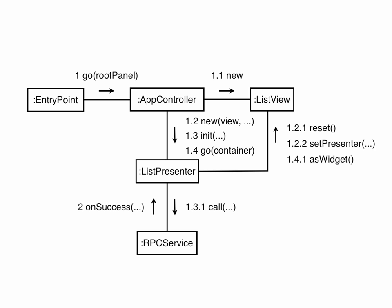Sometime later, the RPC call returns, and the presenter uses the data it provides to set the appropriate values in the view.